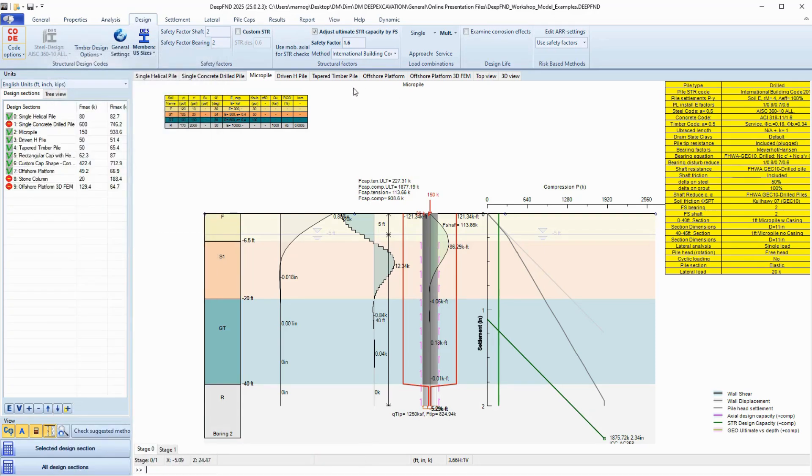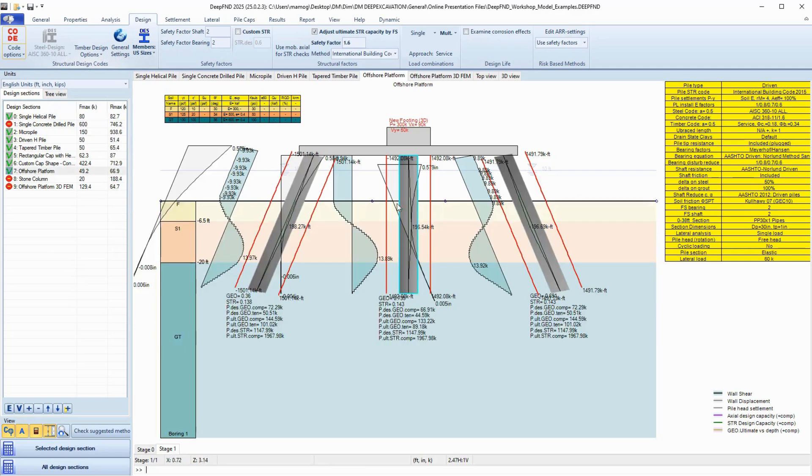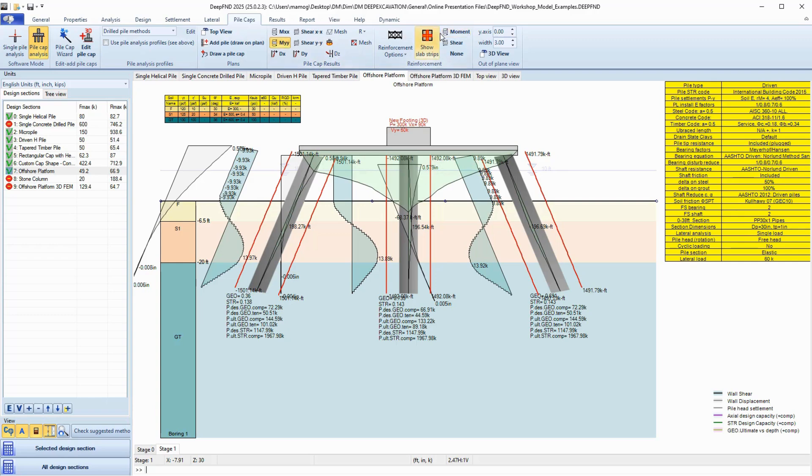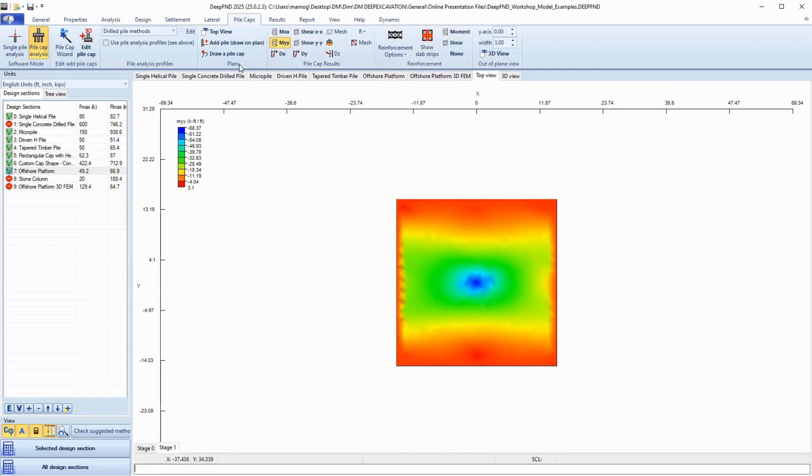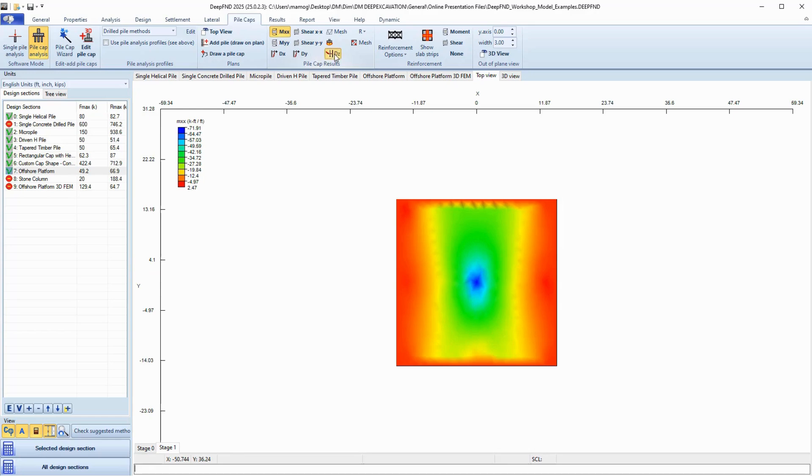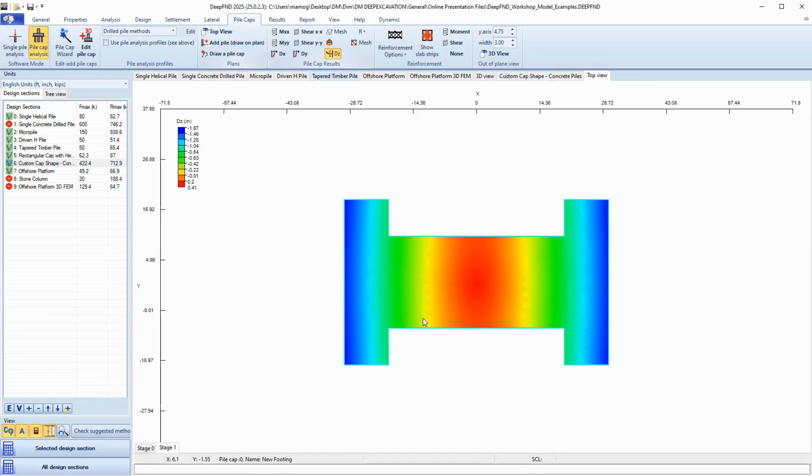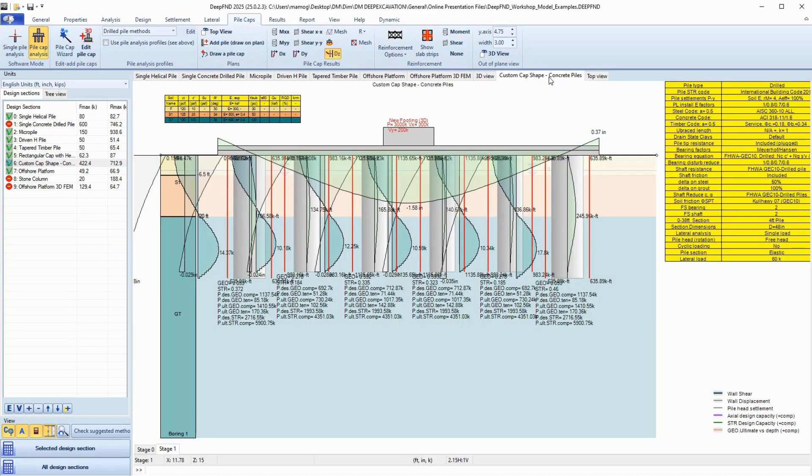Whether you're designing single piles, pile groups, or full-pile rafts with custom-shaped pile caps, DeepFND can handle it. The program can analyze the cap with the FEM approach, calculating pressures, moments, settlements, and displacements, and transfer the loads at each pile, taking into consideration the pile locations.